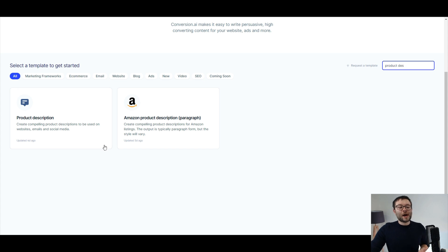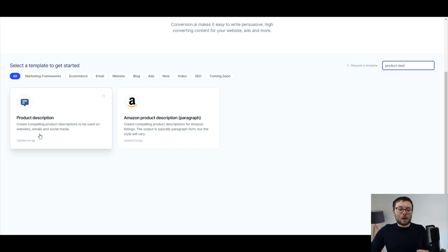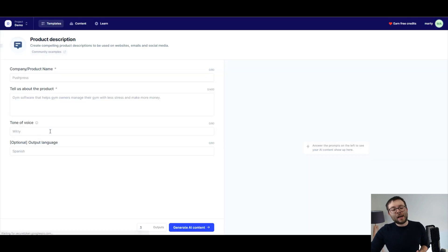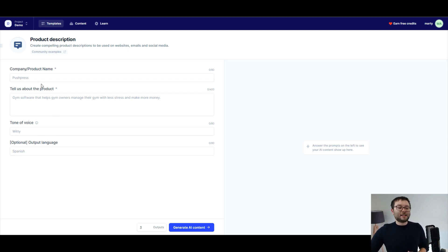I'm just going to go ahead and go with the standard product description which is for compelling product descriptions to be used on websites, emails and social media. I'm going to go ahead and click on it and now what you can see is we have four fields. The first field is the name of the product.